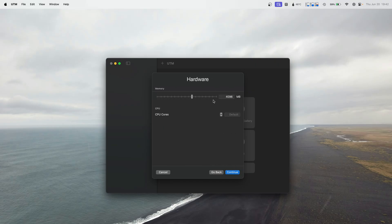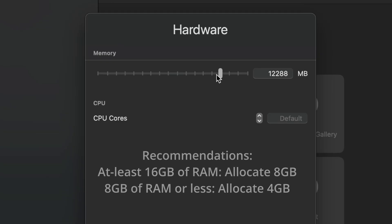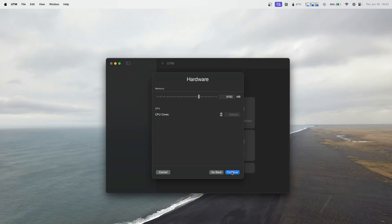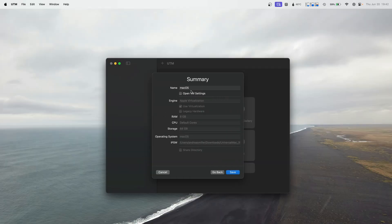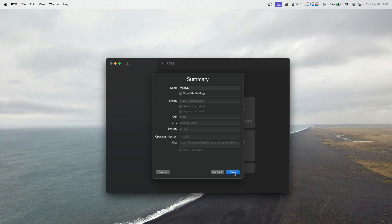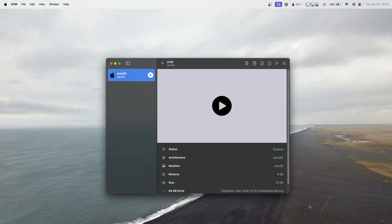We're going to allocate about 8 gigs because I have 16, but you can choose this on your own. Hit continue. I'm going to do 64 gigs because I don't need a lot of storage. And hit save.